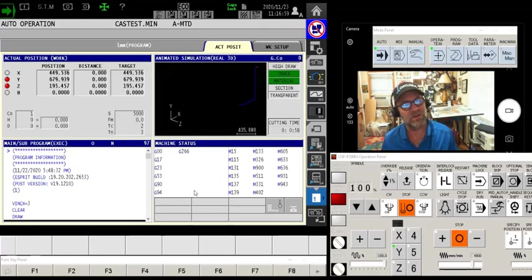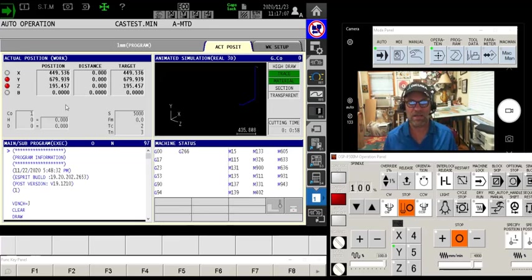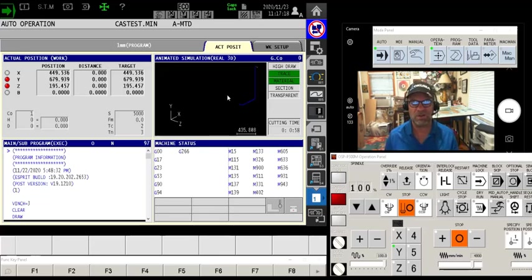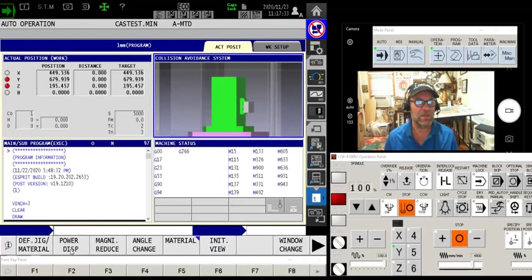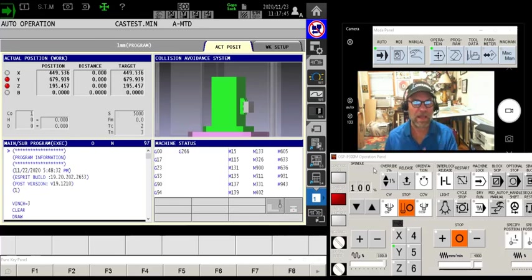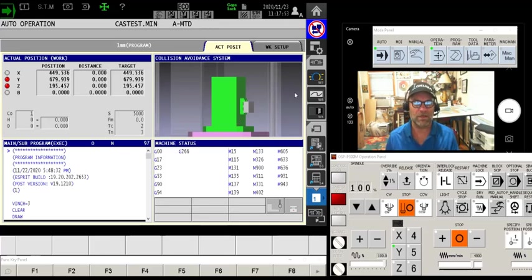Let's show the layout first, then talk about how to construct the collision avoidance software. On the left side of your screen you'll see the normal P300M control. Upper left corner has the DRO with modal information, the program is underneath it, next to it are the G and M codes that are active, and up above is the graphic screen. Most people on a mill ignore the graphic screen, but with a collision avoidance equipped machine, by touching the upper right-hand corner you can change the F2 display to CAS display — and there is the mock-up of my machine as I have defined it.